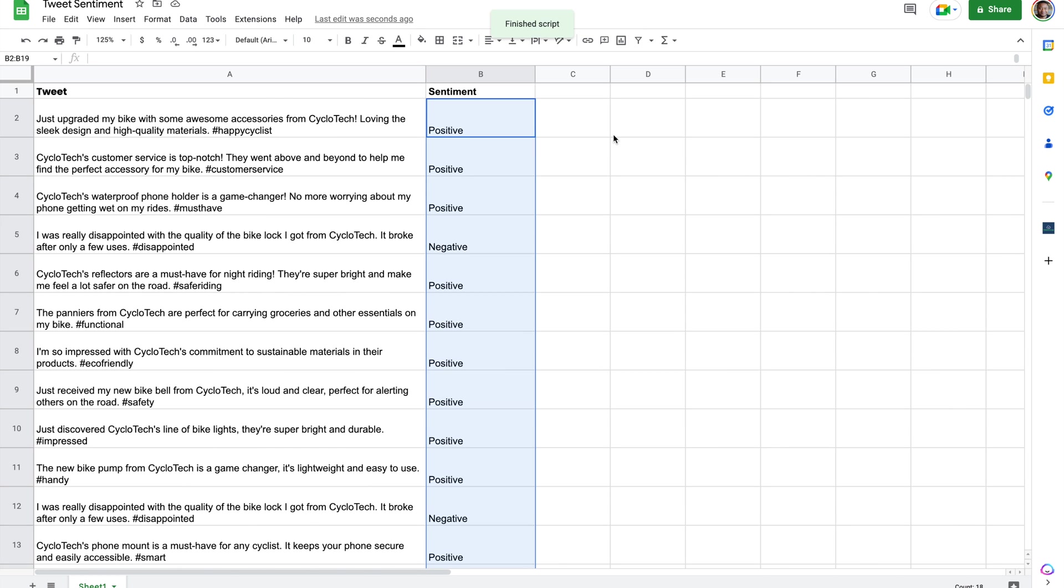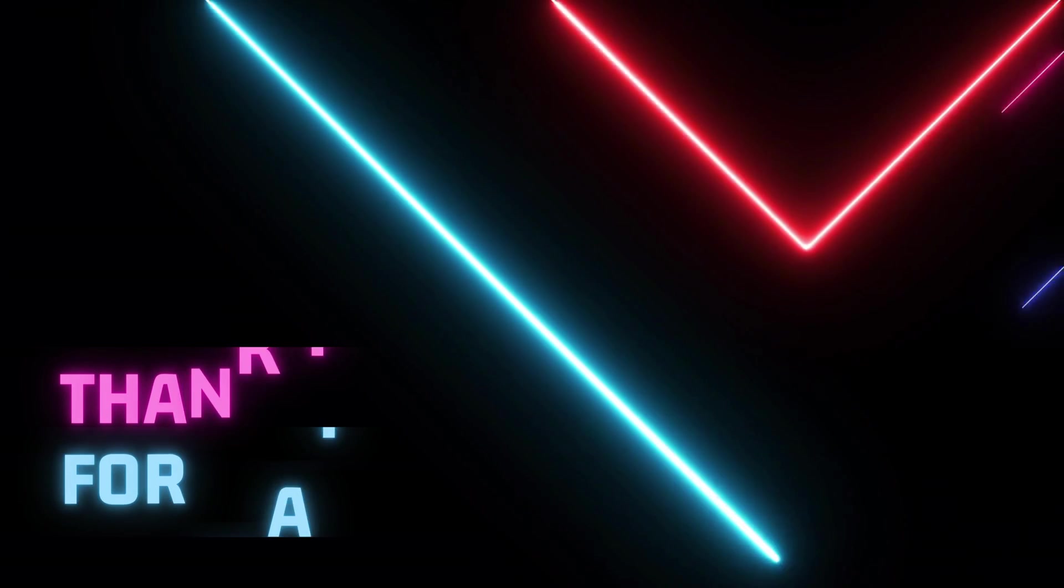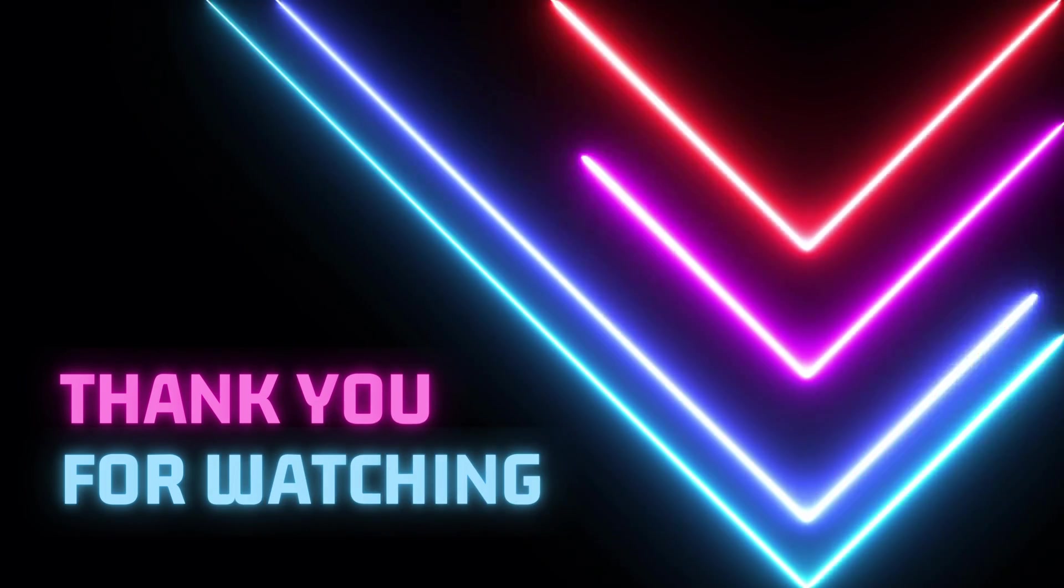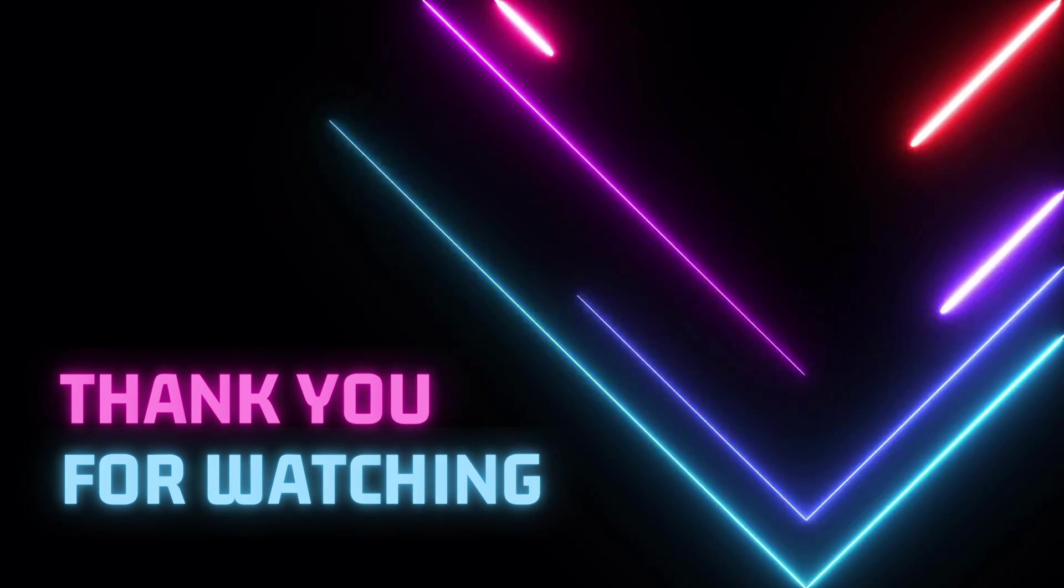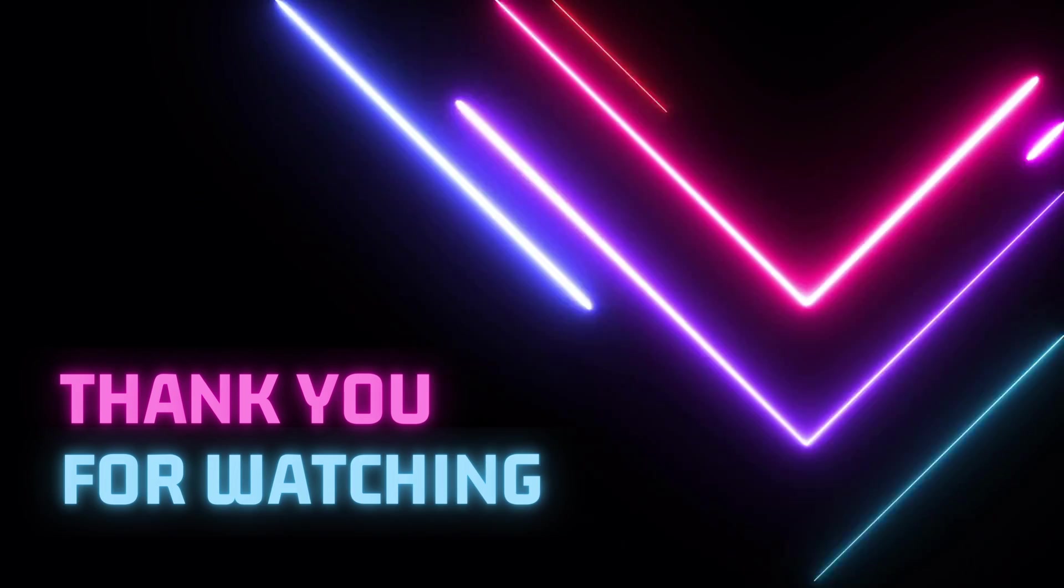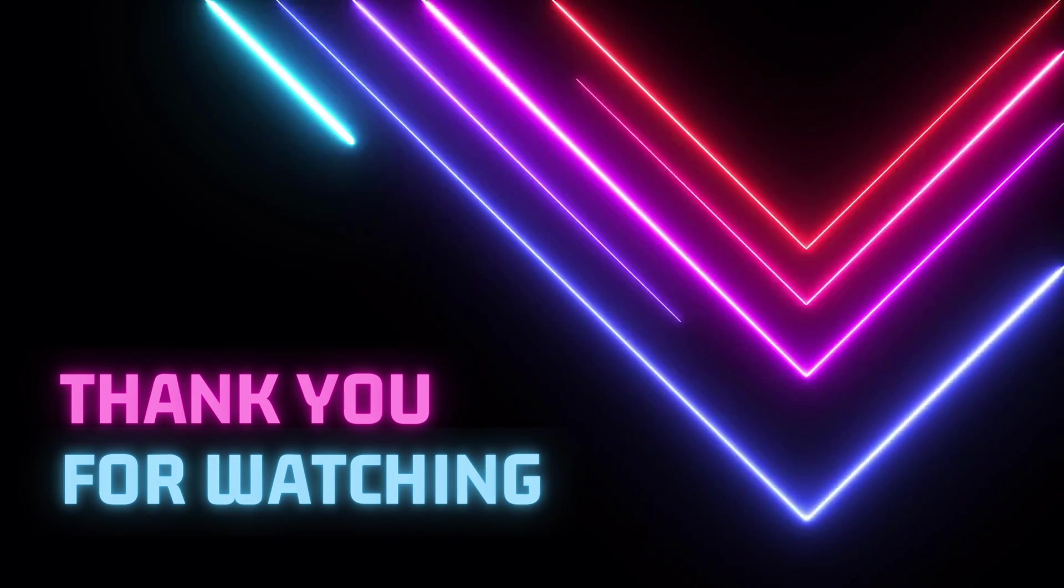So that's exactly how we can use a lot of these types of capabilities right inside the spreadsheet. So you can continue to imagine all the different ways that you can use this moving forward. I'm excited to see what you actually build. Thank you for watching and talk to you next time.